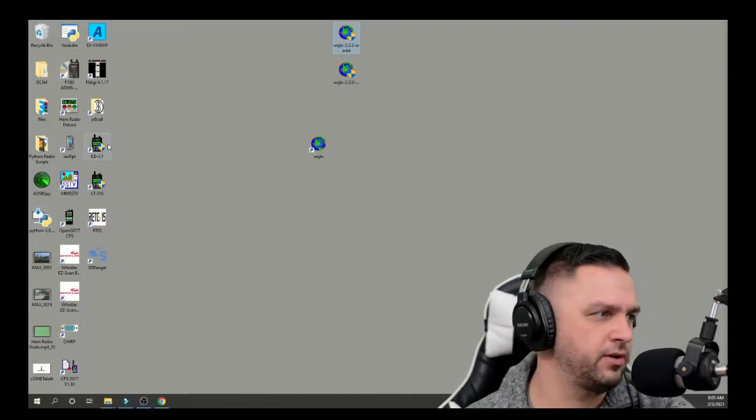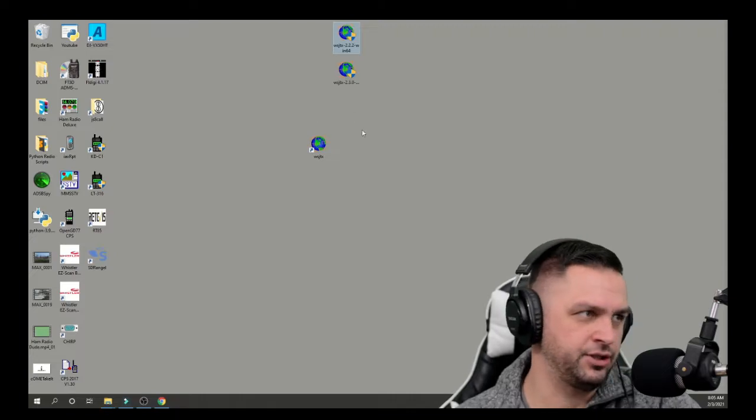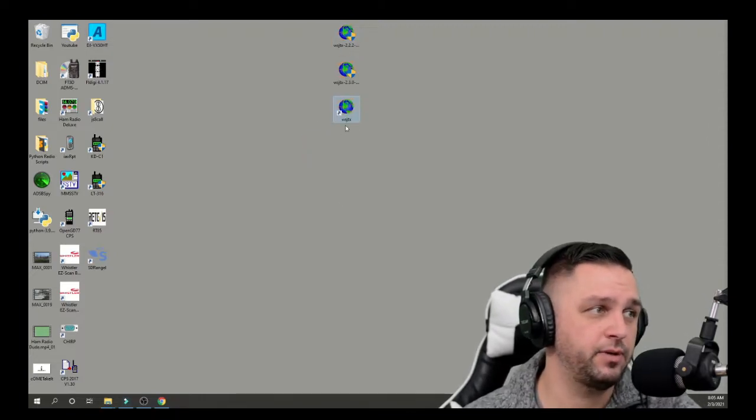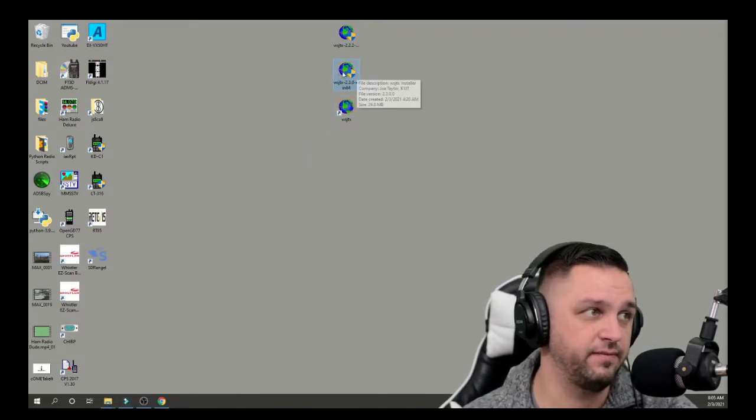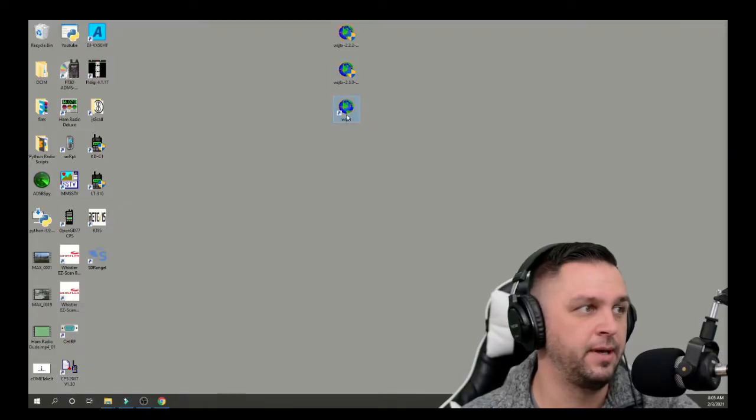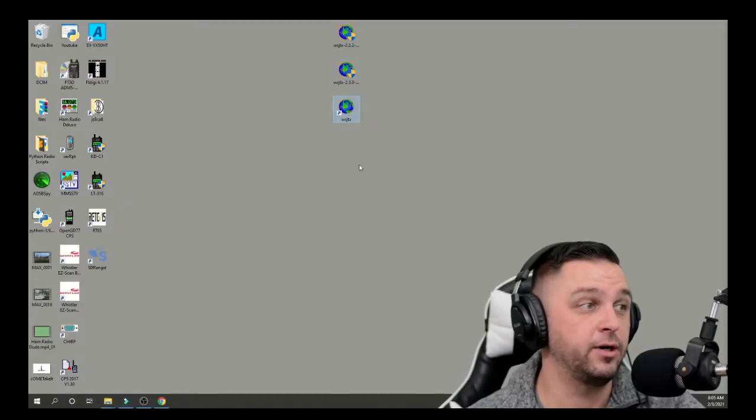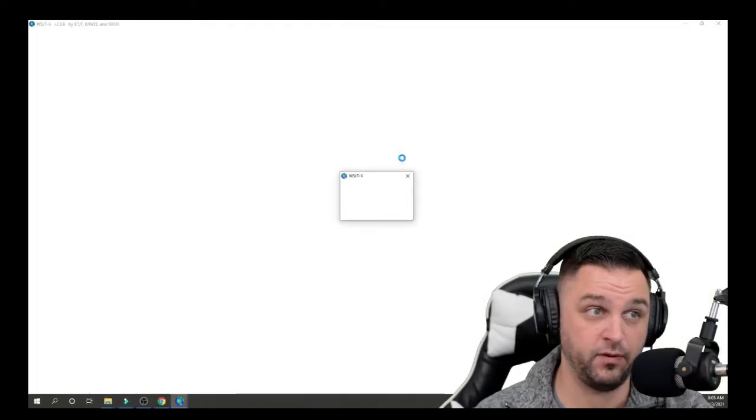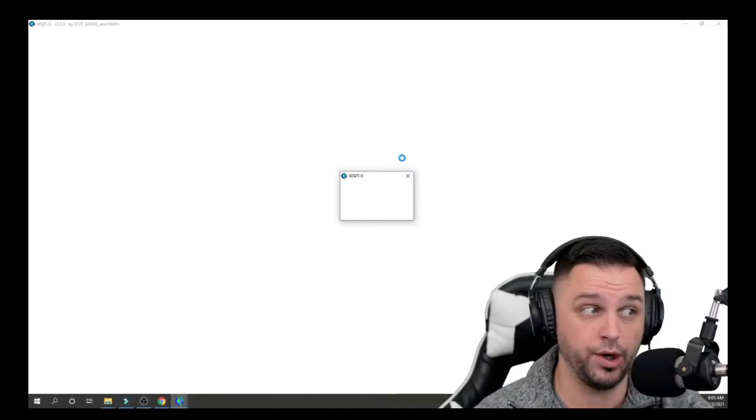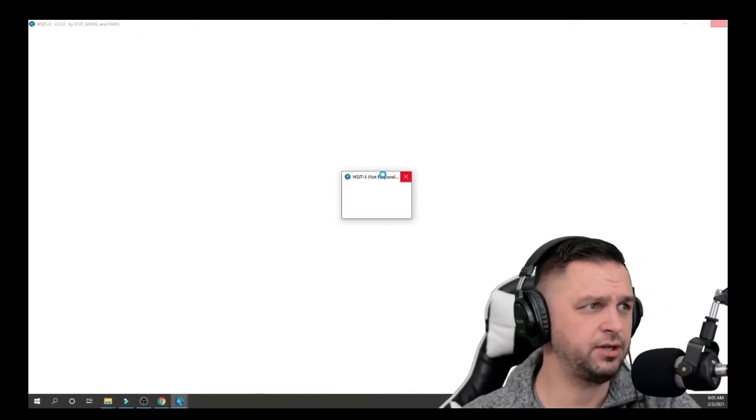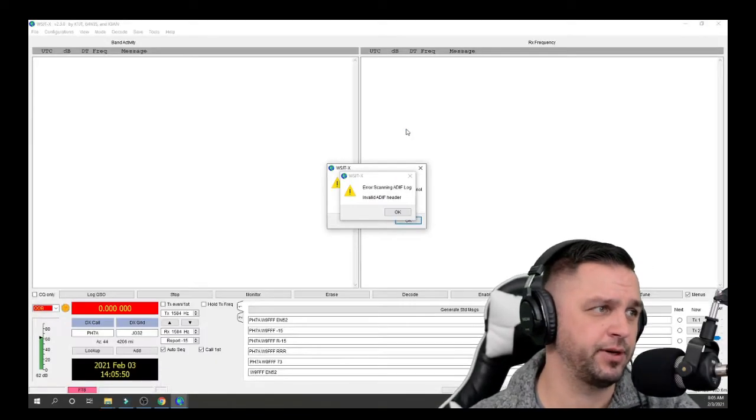So in this quick video, let's just go ahead and show you what's happening here. Here's WSJTX, and like I said, I just installed version 2.3.0. Now when I open up WSJTX, whereas before everything worked, I start to get these pop-ups right away.